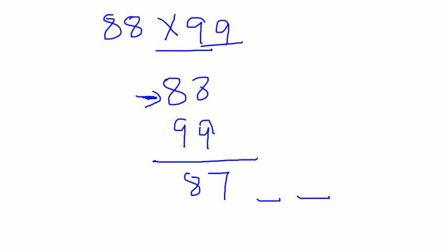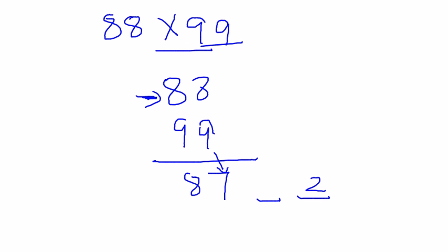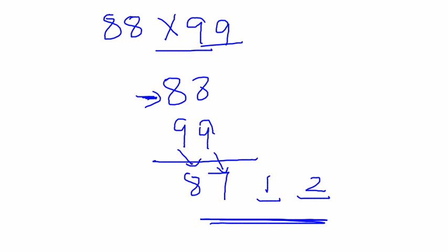Now just subtract the number 87 from the corresponding number 99. What I mean is unit digit subtracted from unit digit, tens from tens. So 9 minus 7 gives me 2, 9 minus 8 gives me 1. This is the answer. Easy, isn't it?